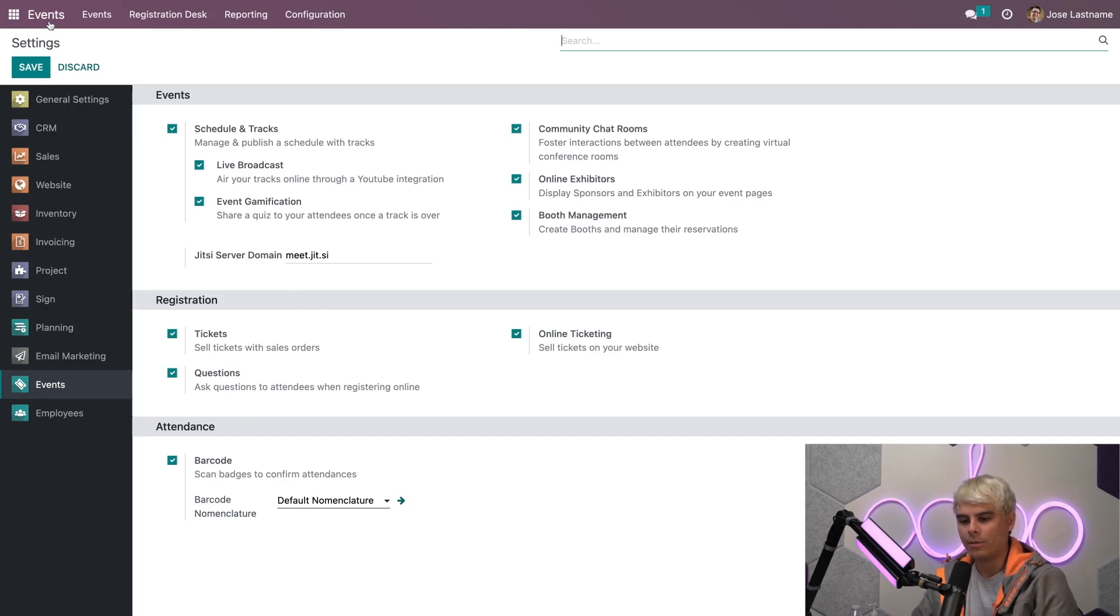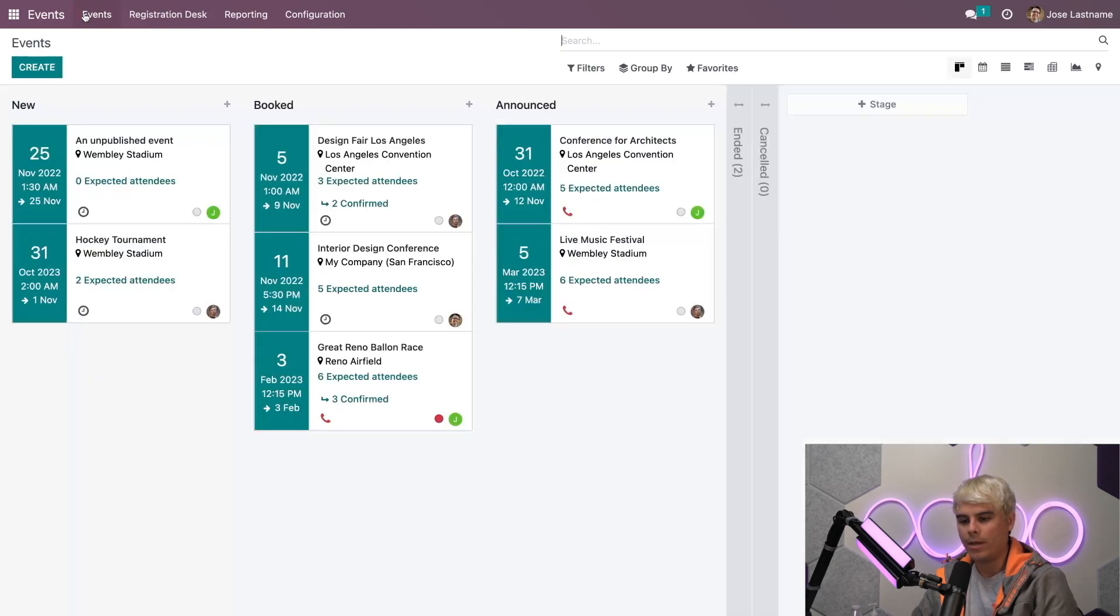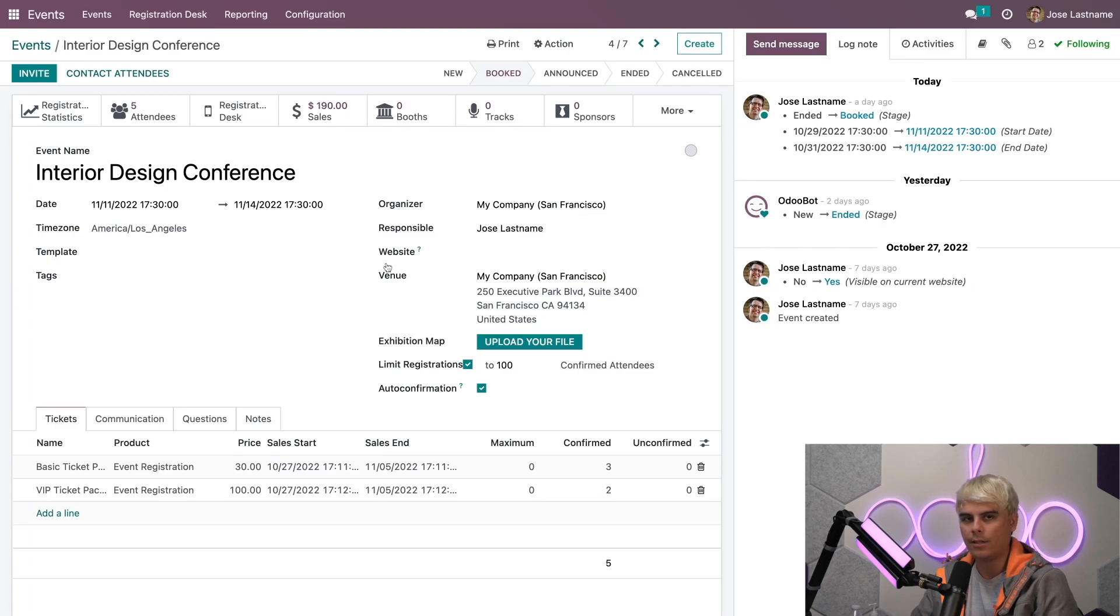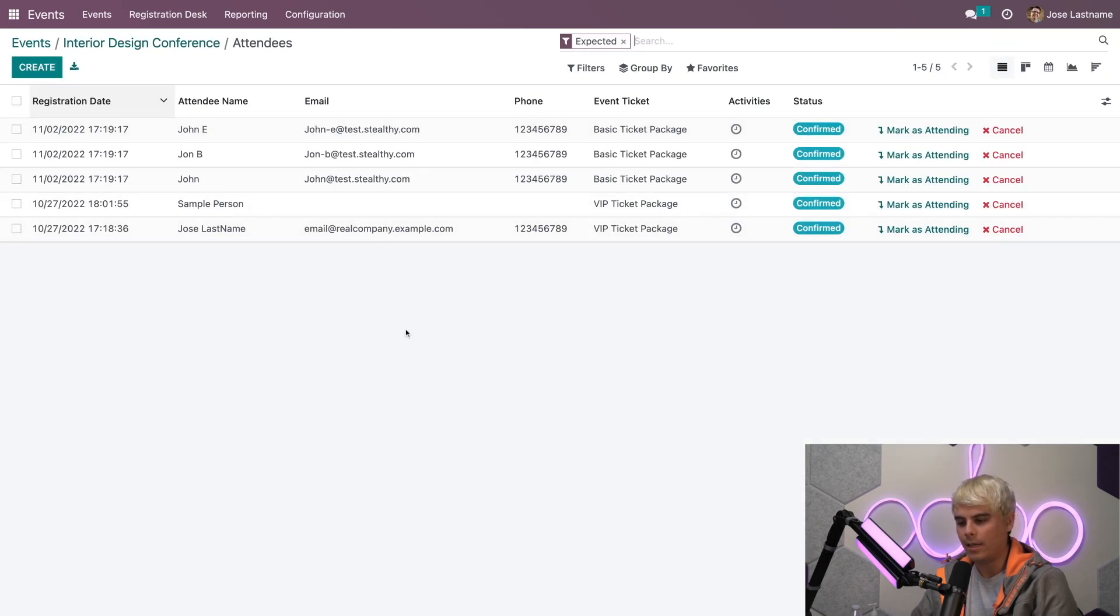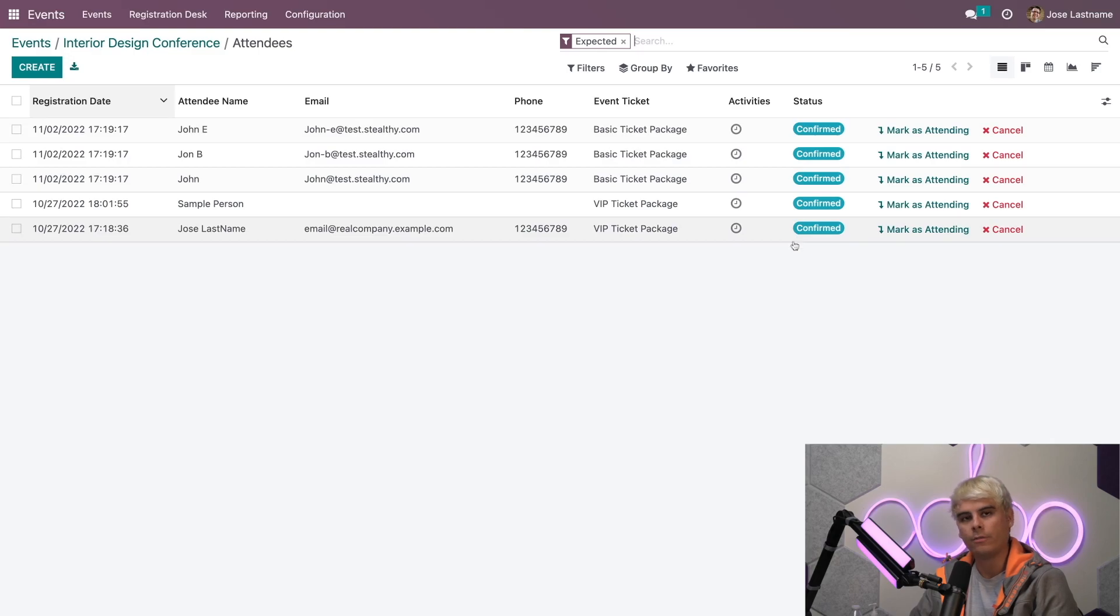So once we're done, we're going to head back to our events and go into the interior design conference. Once we're here, let's do a little bit of a test. We're going to select our attendees. Once inside, we see a full list of our confirmed and unconfirmed attendees.